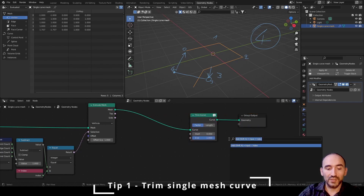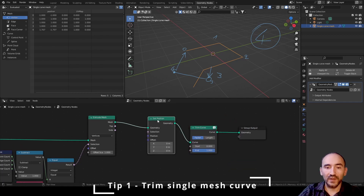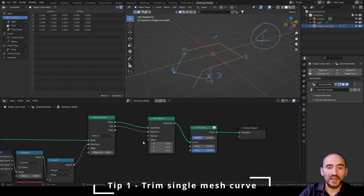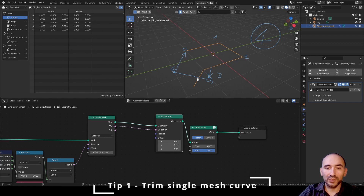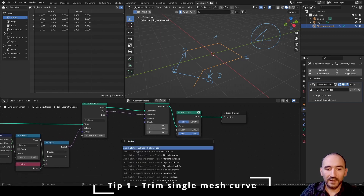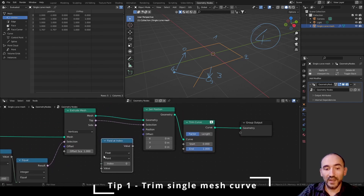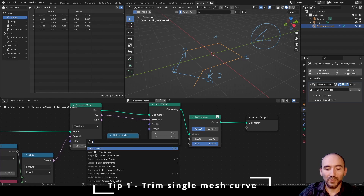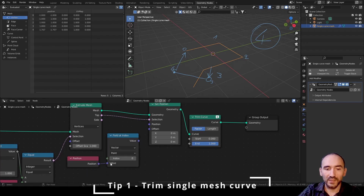Now that we have this, we need to set the position of this extruded vertex. We can connect the Top output attribute to the Set Position selection, and we want to set the position of this new extruded vertex to the first index of this mesh. To do this we use a Field at Index utility to get the position vector of a point at index zero — the first index of this mesh — and link this to the position, not the offset.